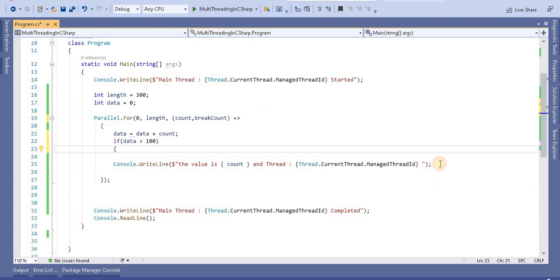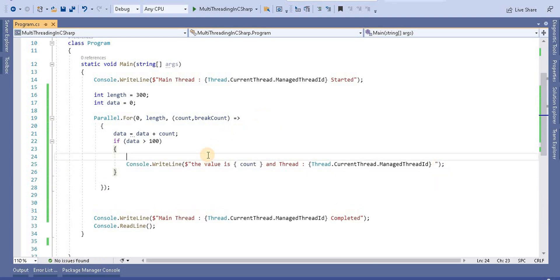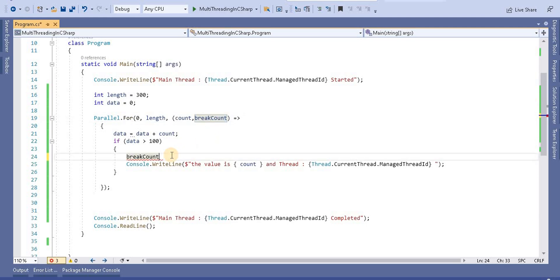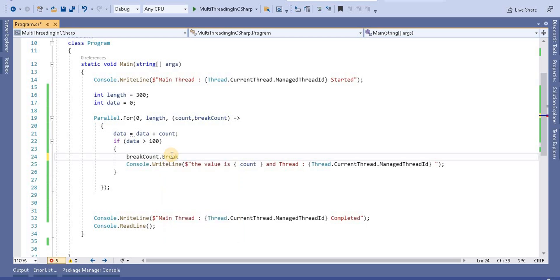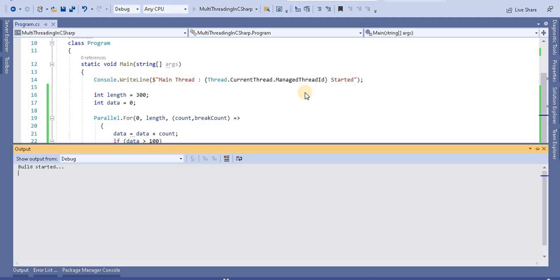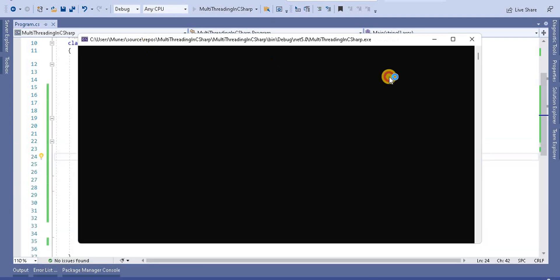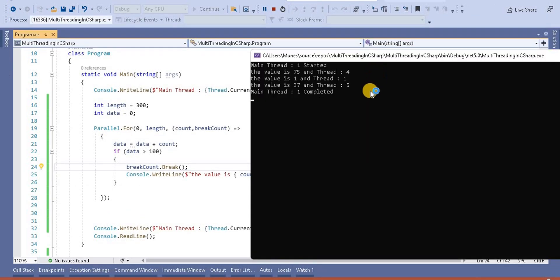Then what I'm saying is it should stop from here. So break count - that method is available in this variable. Break count dot break method. This break method basically breaks this for loop and comes out from here. When I run this application, we will see the output.